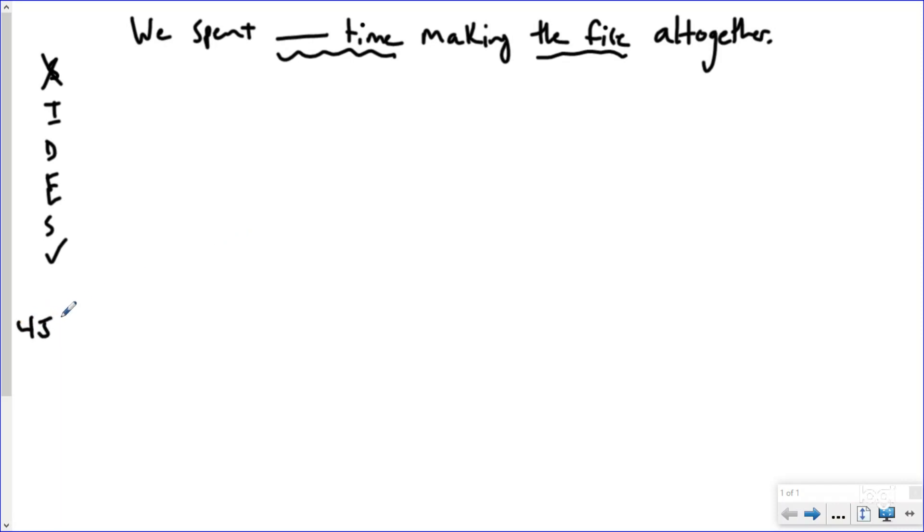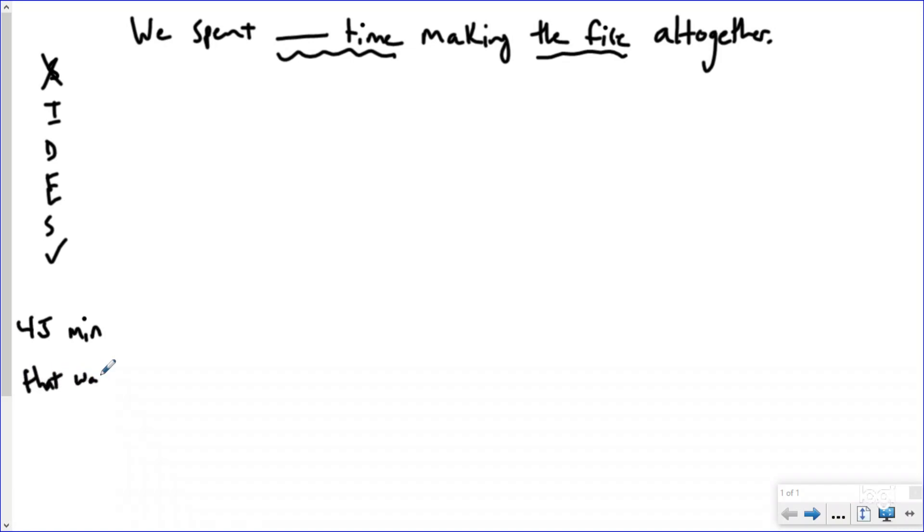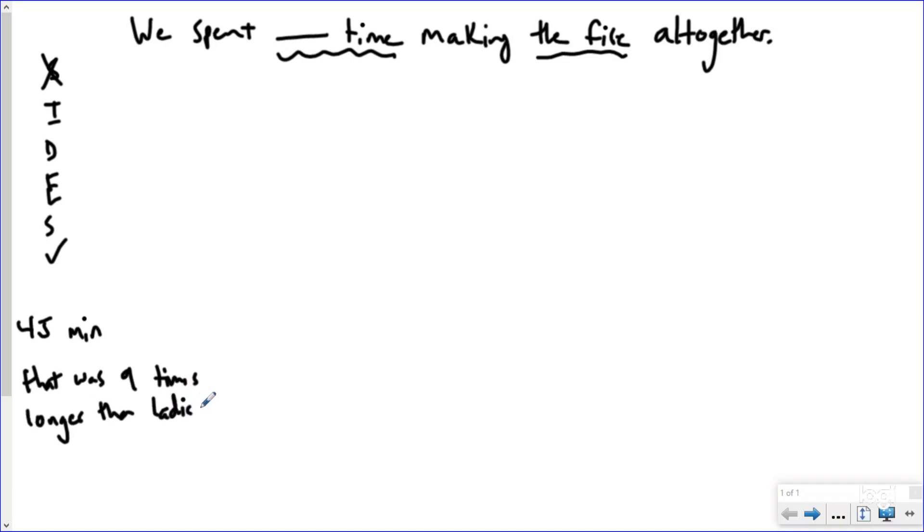So it took the bearded guy 45 minutes to attempt to make a fire. And then his lovely wife came in with his daughter, and they made the fire, and that the 45 minutes was nine times longer than it took the ladies. And that's going to be important. And then the other key word we'd identify at the end is all together.